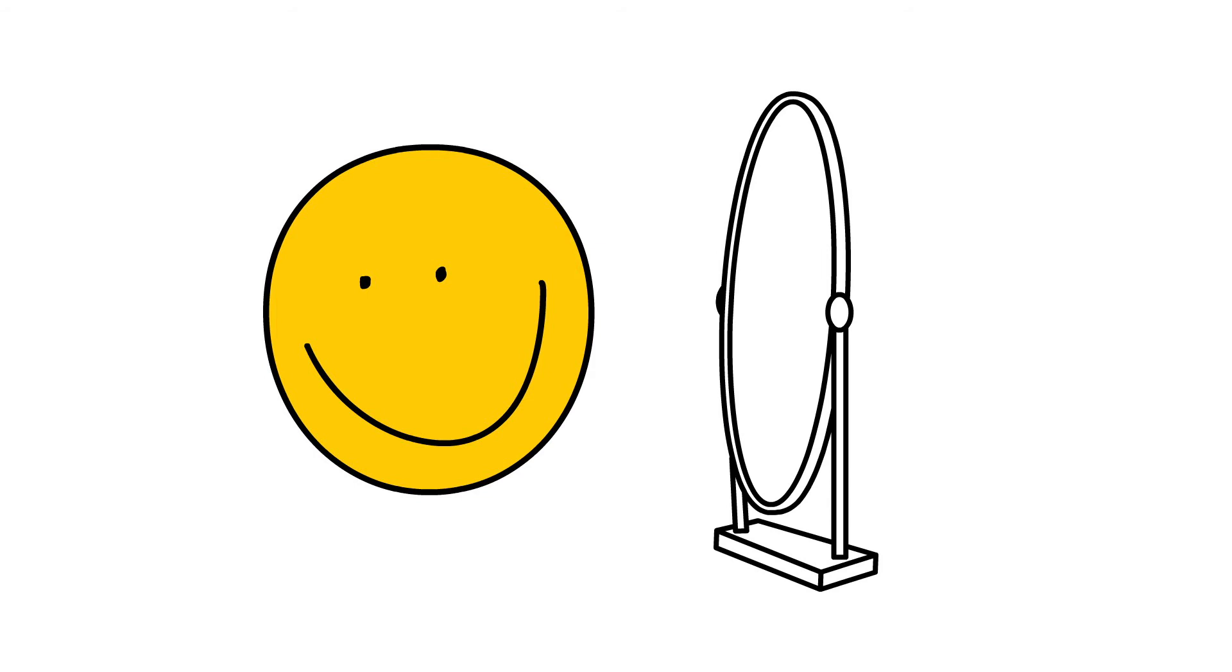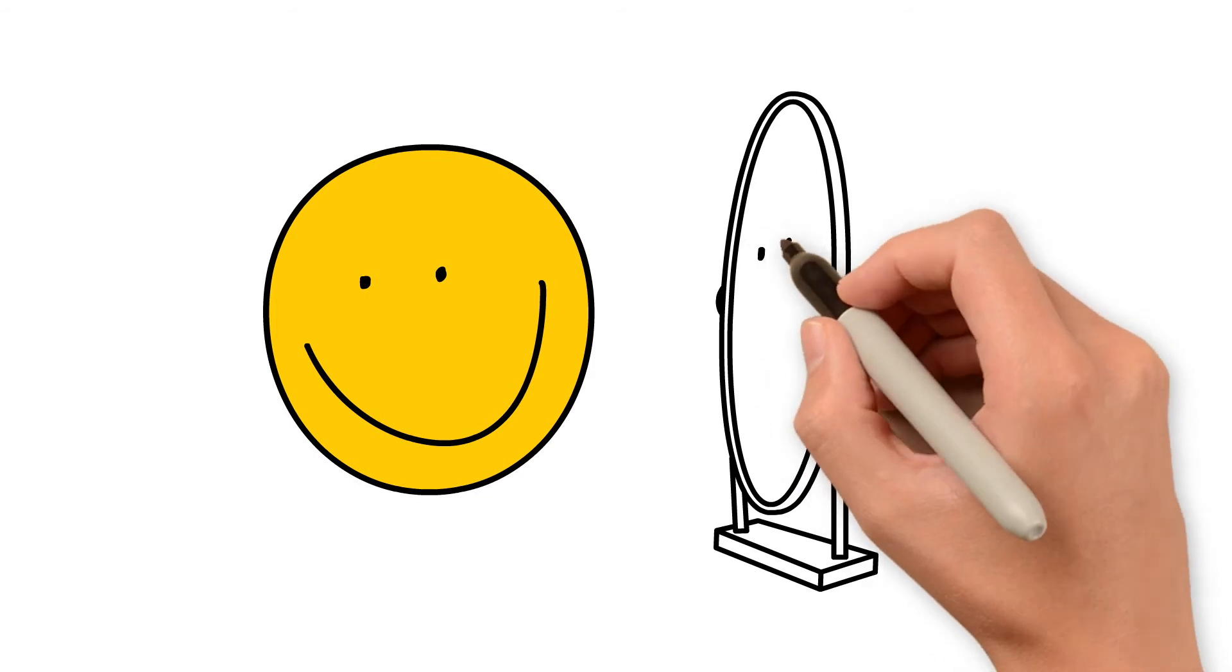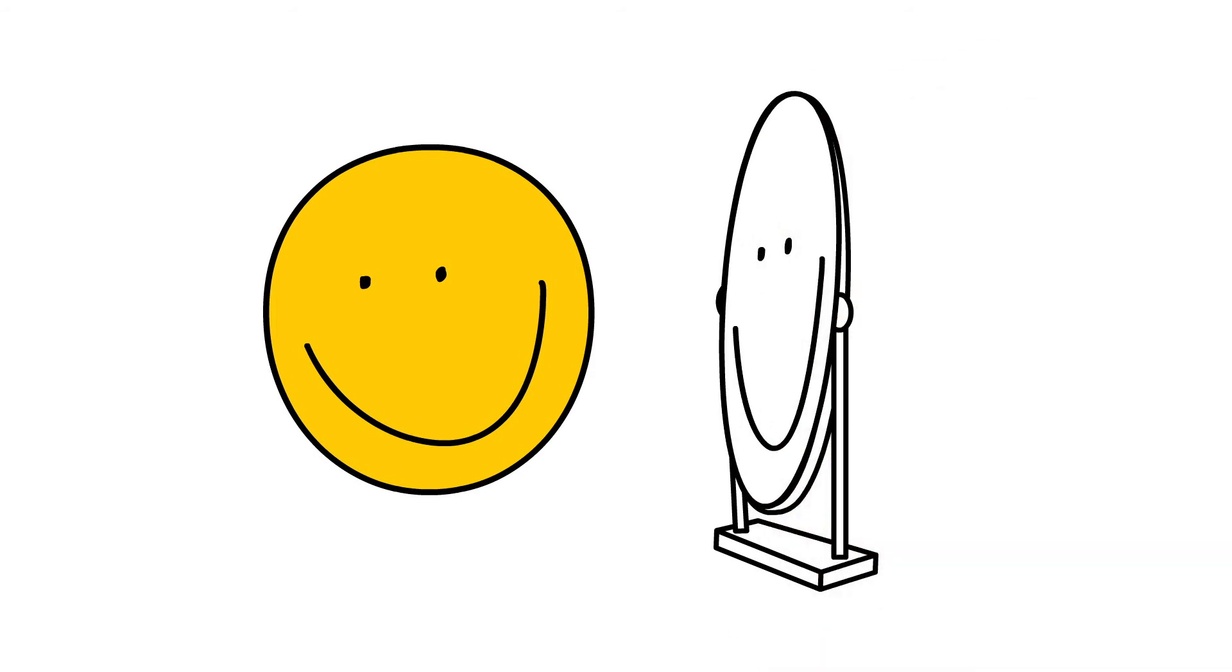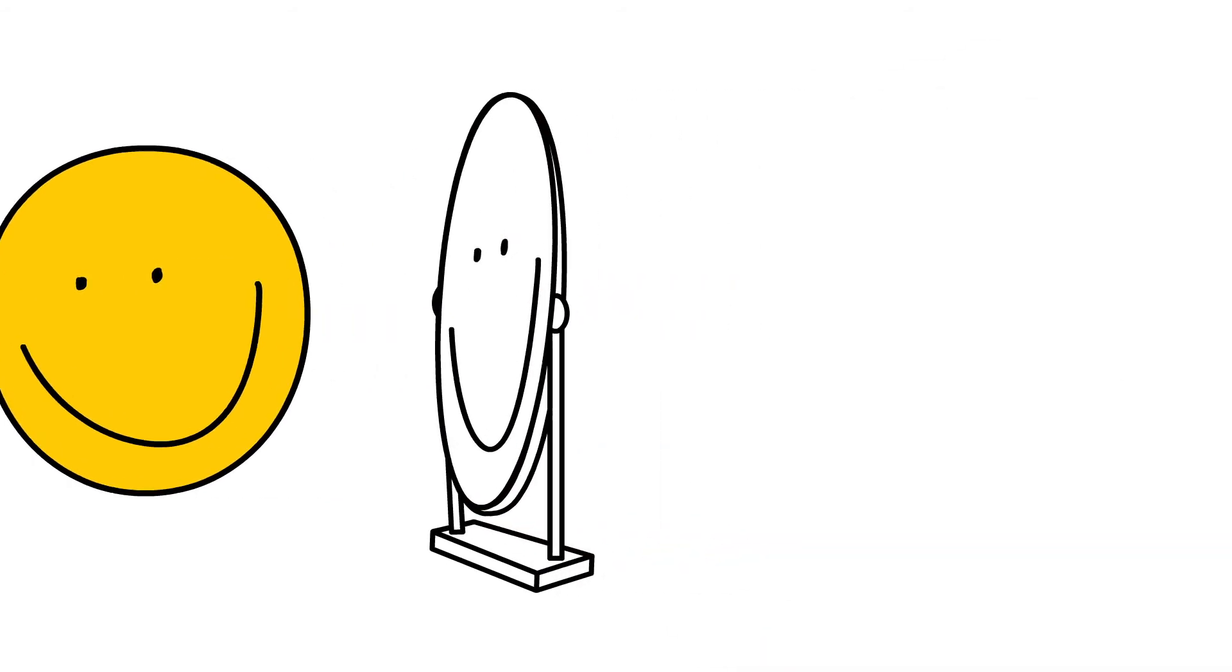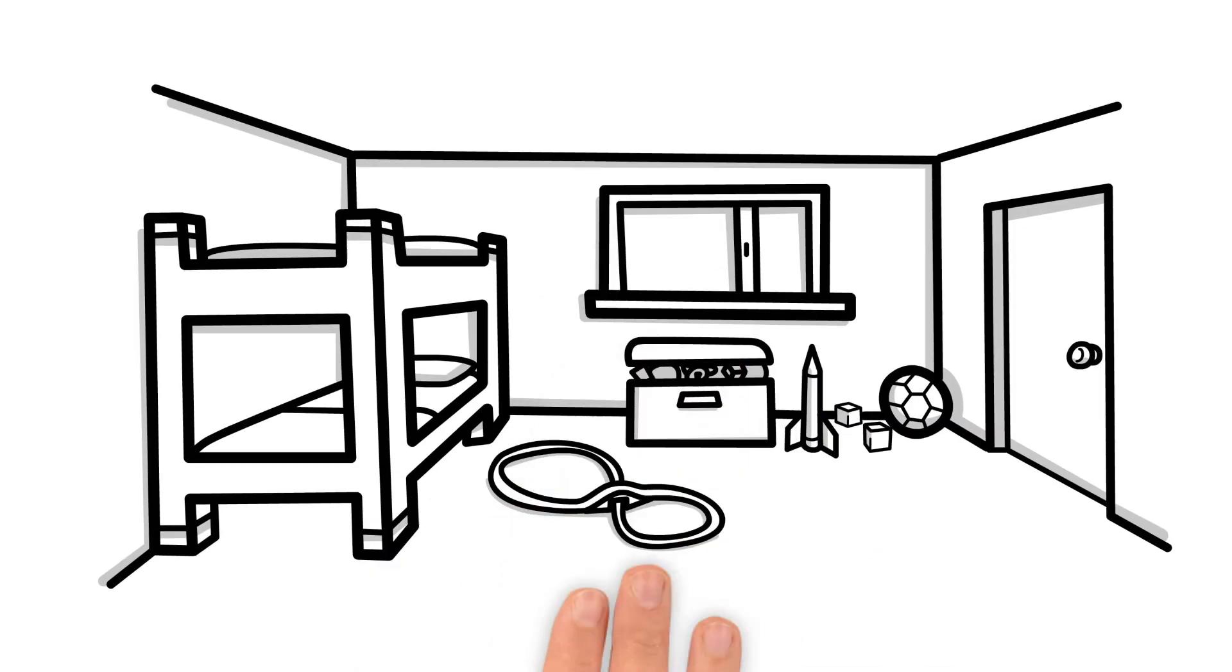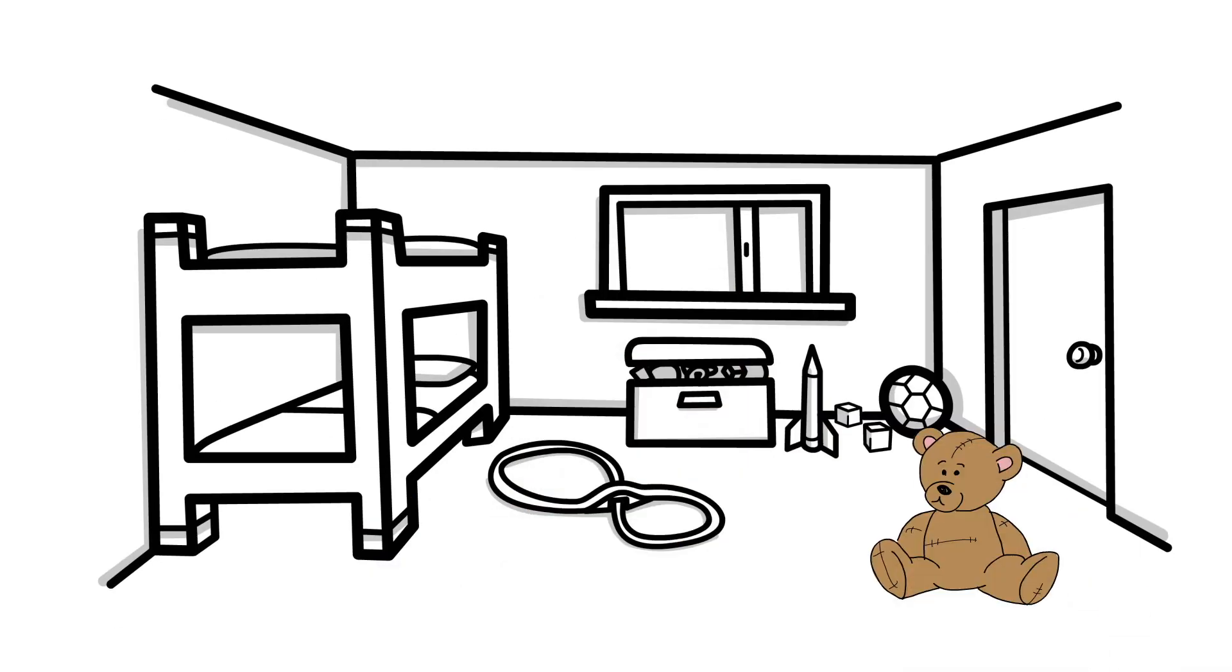Write instructions on how to make others smile. Describe your room through the eyes of your favorite stuffed animal.